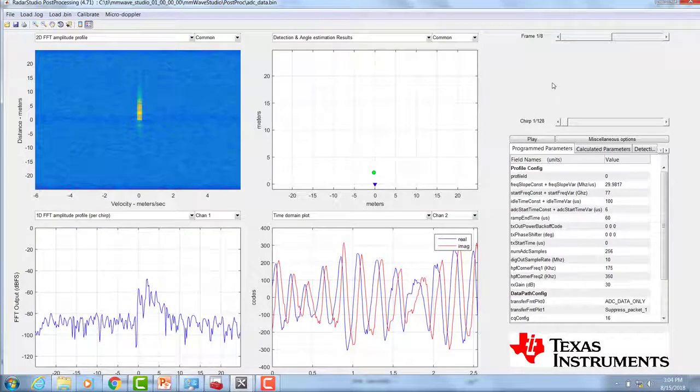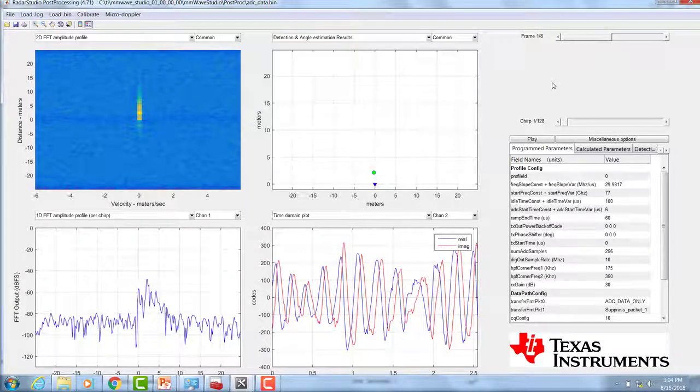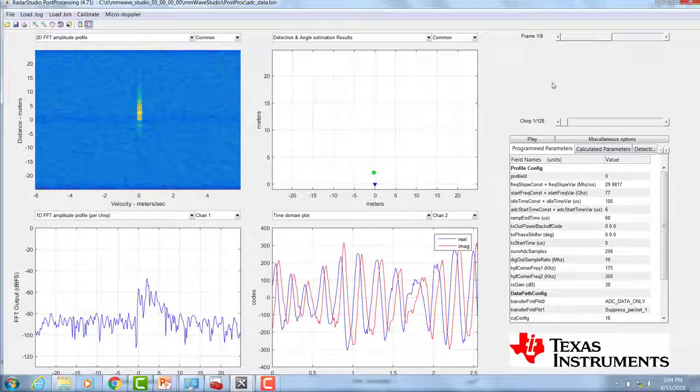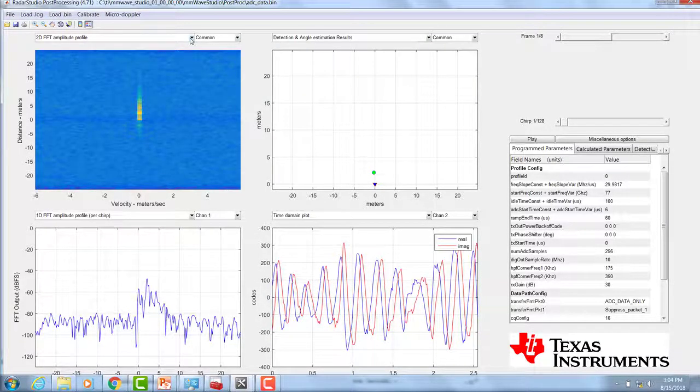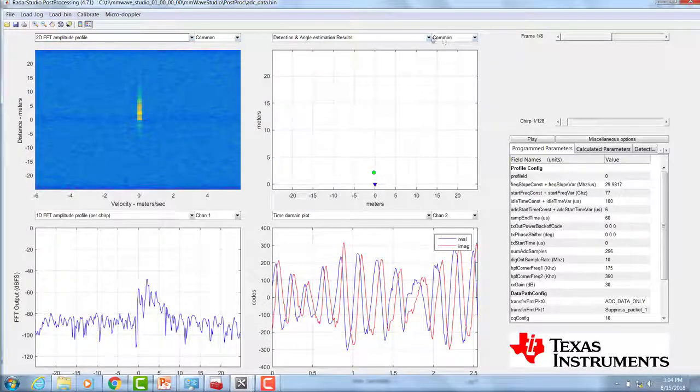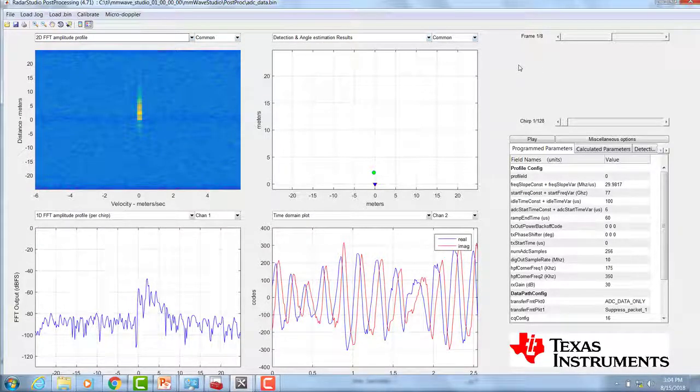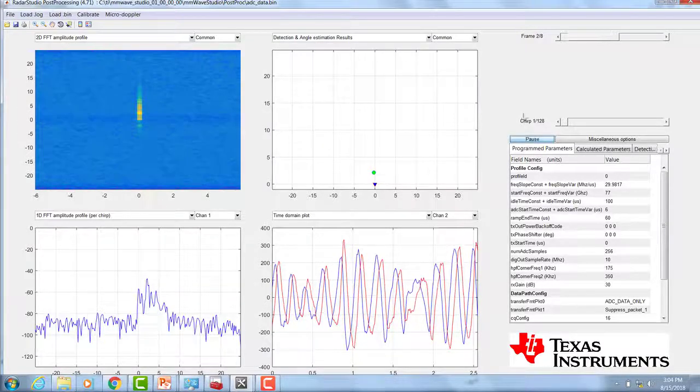With the POST PROCESSING utility, we can view the time domain plots, 1DFFT plots, as well as many other additional plots. You can configure the plots by selecting the plot type in the drop-down menu for each of the four plots. Additionally, you can play the frame data back by clicking on the PLAY button.